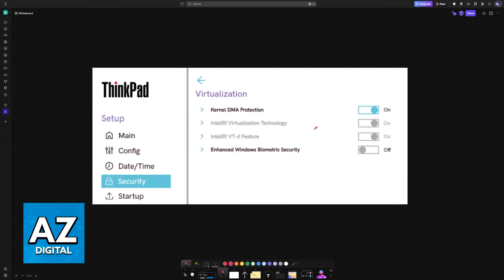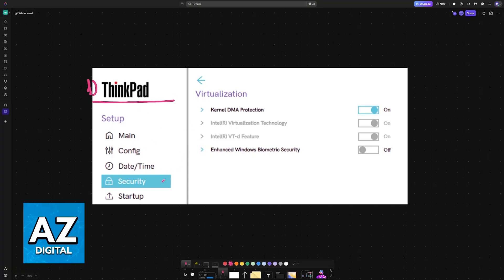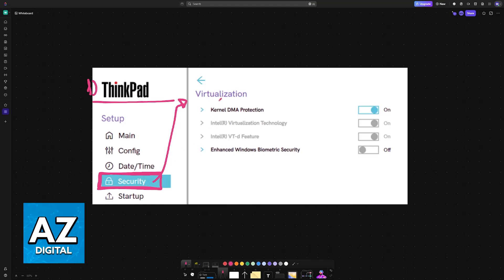Now, once you are inside of the BIOS, it's going to look a little something like this. First, for the ThinkPad. For the ThinkPad, virtualization is going to be available under security. So you choose security at the left side of the screen as the main category, and then you will find virtualization options.